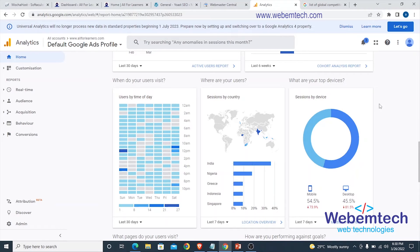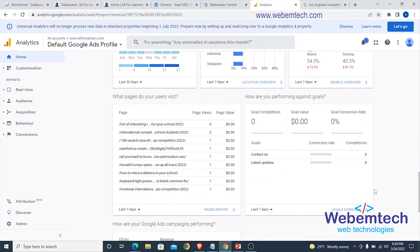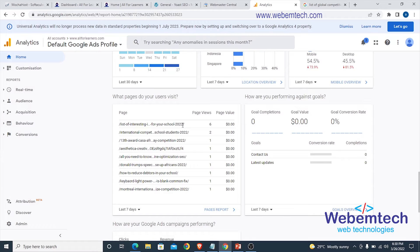You can see the device chart here — I'm having 54.5 percent from mobile users and desktop is 45.5 percent. You can also see the top pages users visit. This one is 'A list of interesting inter-house sports competition for your school 2022' — I'm having six page views here.